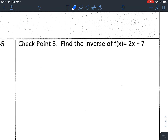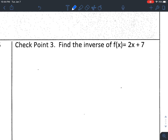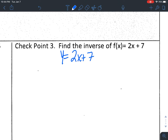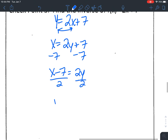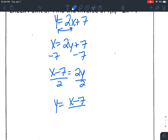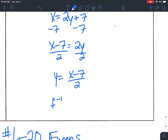Now that you've had time to do this yourself, I'll go through this quickly. Start by replacing f(x) with y: y = 2x + 7. Switch x and y: x = 2y + 7. Solve for y — subtract 7 from both sides: x − 7 = 2y. Divide both sides by 2: y = (x − 7)/2. In function notation: f⁻¹(x) = (x − 7)/2.